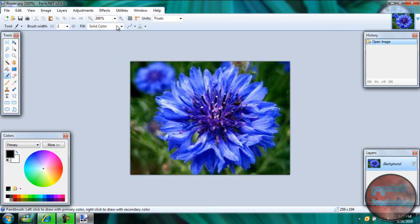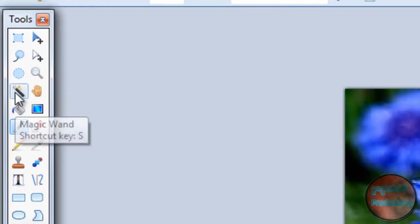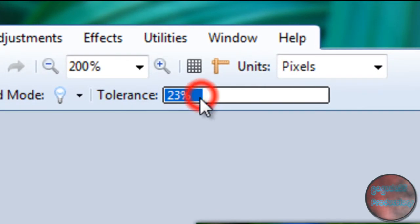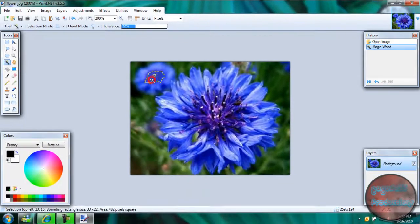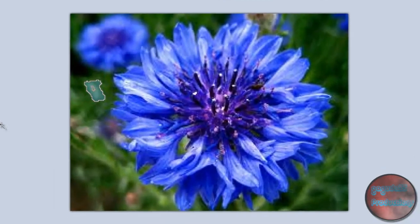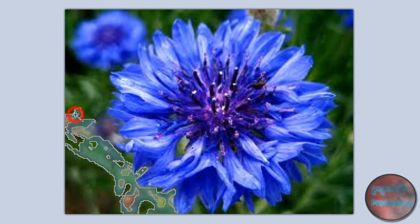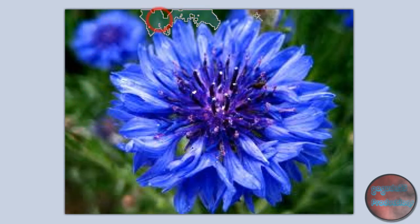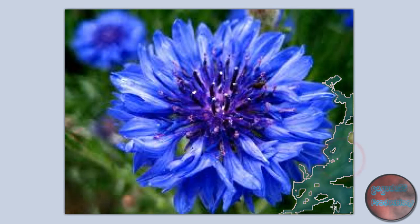Now we're going to start removing the background. You want to click on the Magic Wand tool and change the tolerance to around 30. Some photos more, some photos less. And you're just going to want to start clicking. If you find that the areas are too small that it's selecting, those are the areas of your background that you're going to remove.